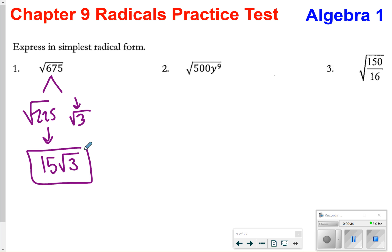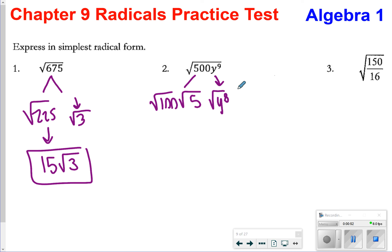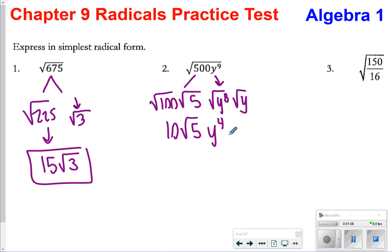For number 2, I would again try to break it up as much as I can so that I can have a perfect square. For the 500, I'm going to do the square root of 100 times the square root of 5. For y to the 9th power, I'm going to do y to the 8th times y. The square root of 100 is 10, the square root of y to the 8th is y to the 4th, and the square root of y stays as square root of y. So my answer will be 10y⁴ times the square root of 5y. You want to put your square roots all in the same radical, and anything that's not a square root you put to the front.